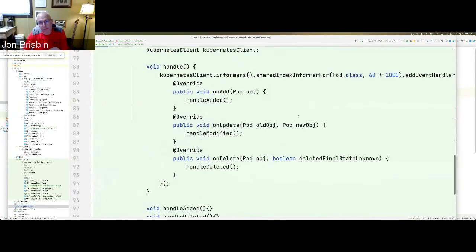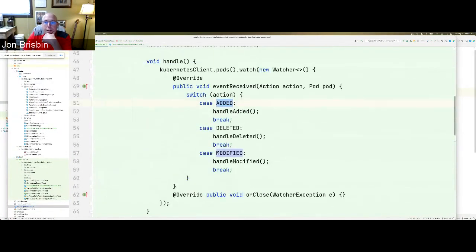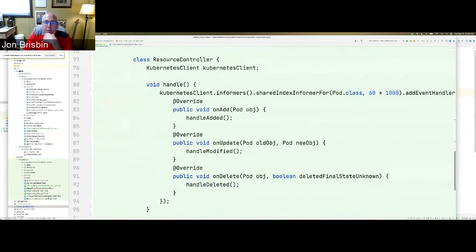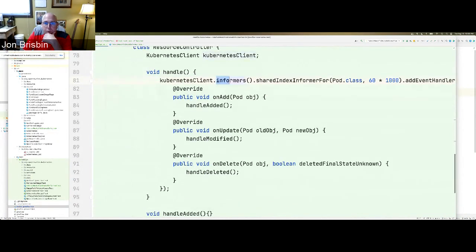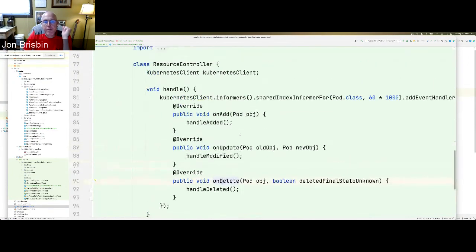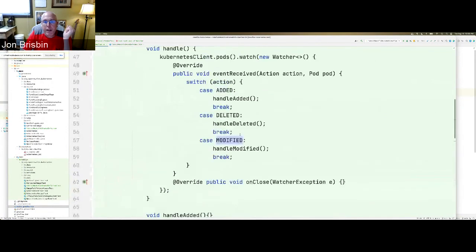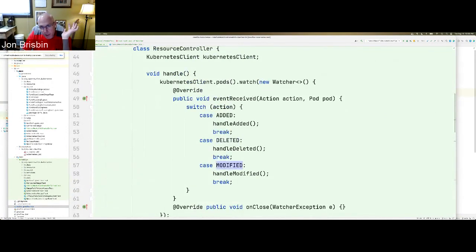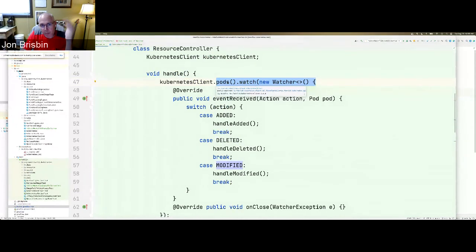A SharedInformer includes other things that watchers don't do — reconnecting, caching, and this list-watch functionality. When you first establish a connection to the Kubernetes server, you say 'tell me what's there so I can make sure all my resources are set up and mapped correctly, then watch for changes after that.' A SharedInformer actually looks quite different — instead of going into pods and creating a watch, you pull out a SharedInformer and create it for a specific resource type, then add an EventHandler which has separate methods: onAdd, onUpdate, onDelete.